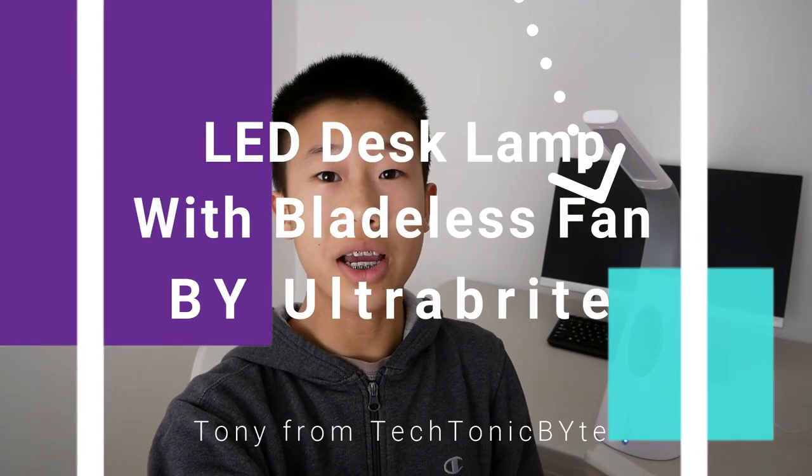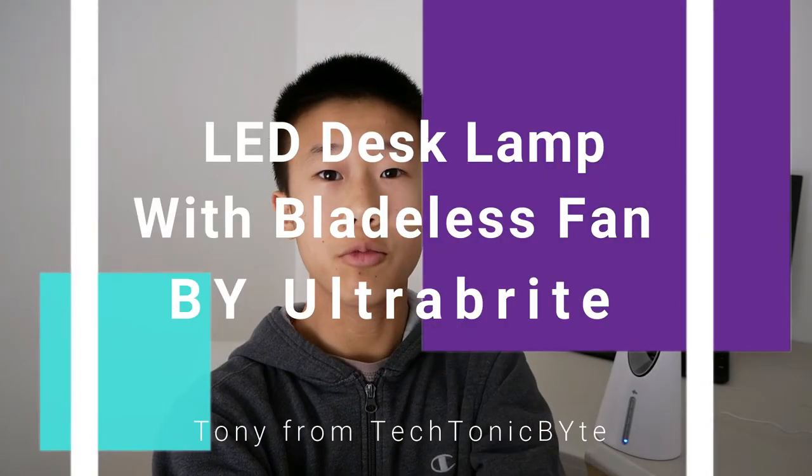Hey guys, Tony here from Tectonic Byte, and this is the Ultra Bright LED Desk Lamp with Bladeless Fan.